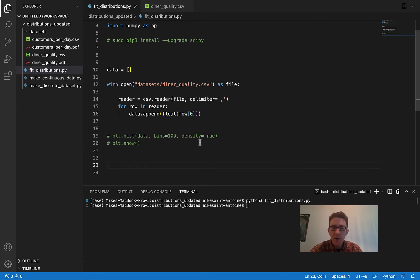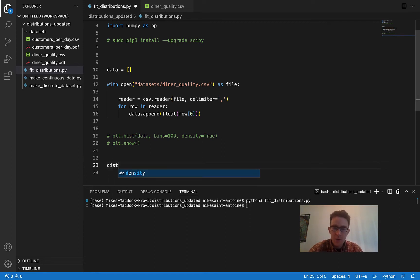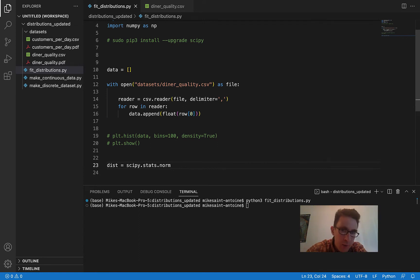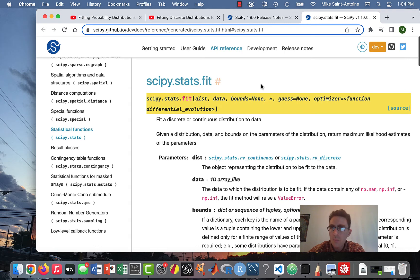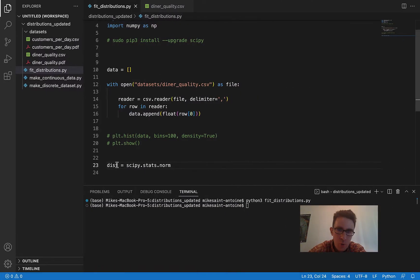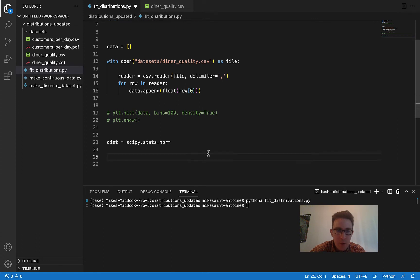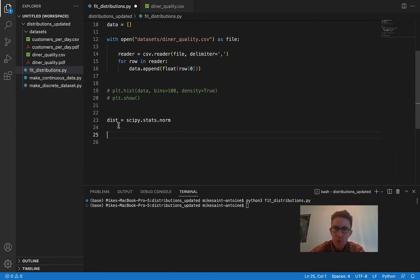The first thing we need to do is define the distribution in terms of the scipy.stats distribution object. So dist equals scipy.stats.norm. For whatever distribution you're working with, if you need to find out the syntax for the scipy.stats object, I'd recommend just Googling it — SciPy has good documentation. For example, if you're using an exponential distribution, just Google 'scipy stats exponential distribution' and it'll show you what to use. For us, it's just scipy.stats.norm.